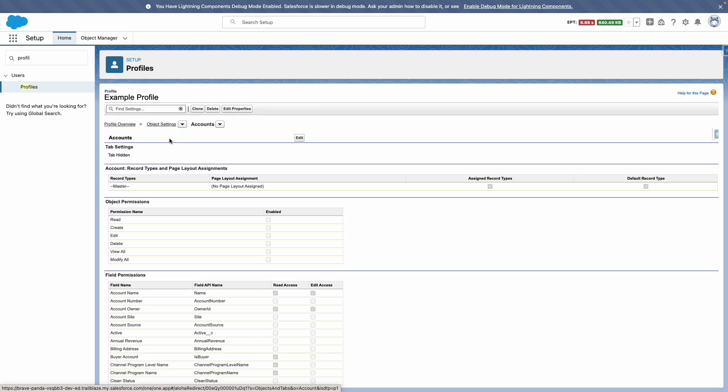You'll also see here that the user doesn't have any page layouts assigned, and you may need to fix record types, including the default record type assignment.